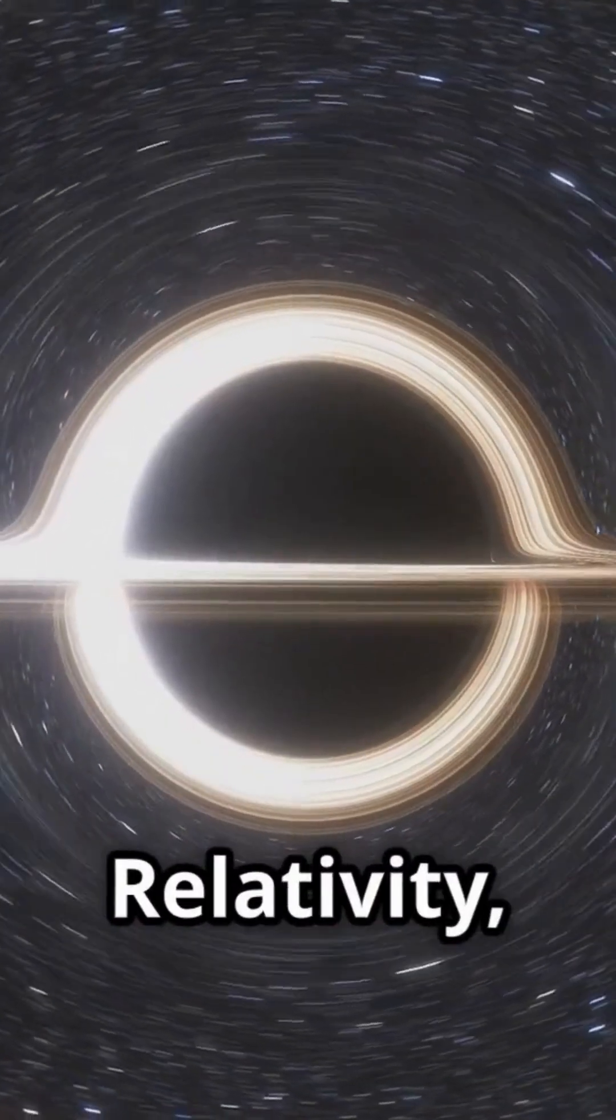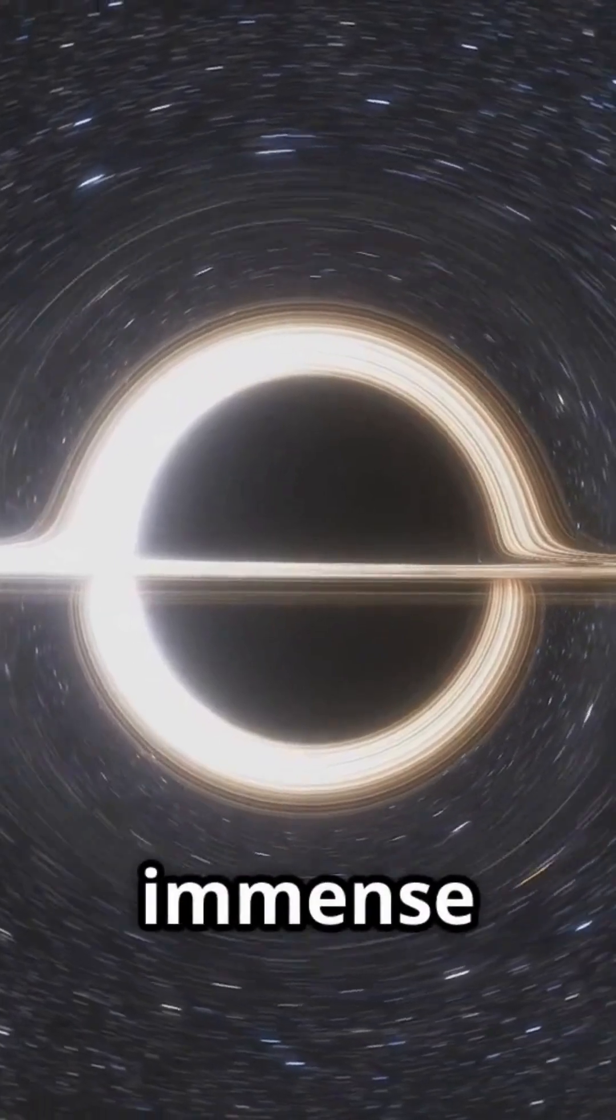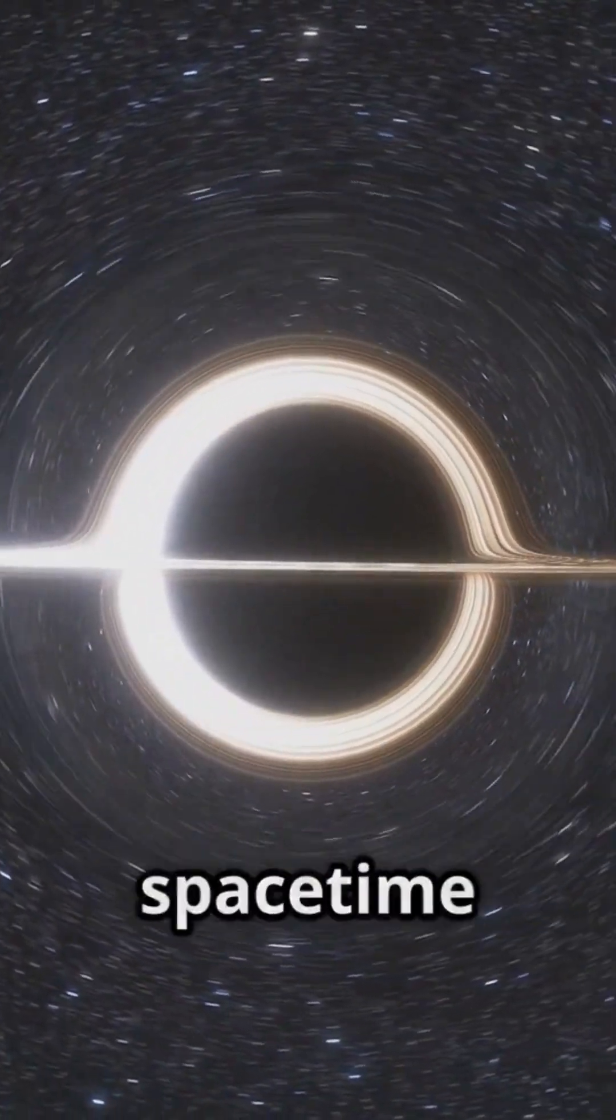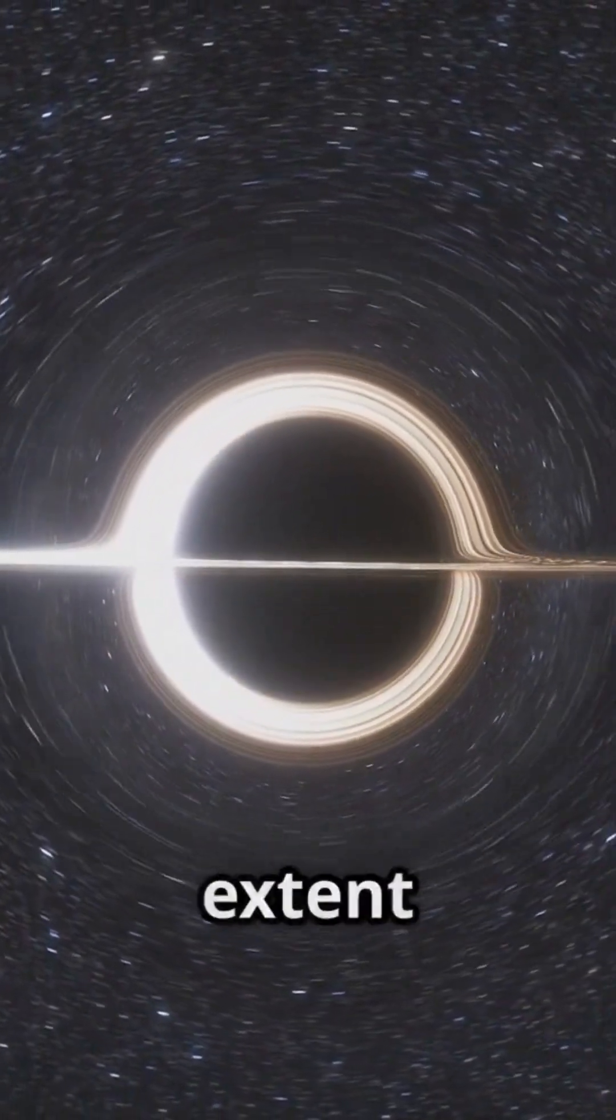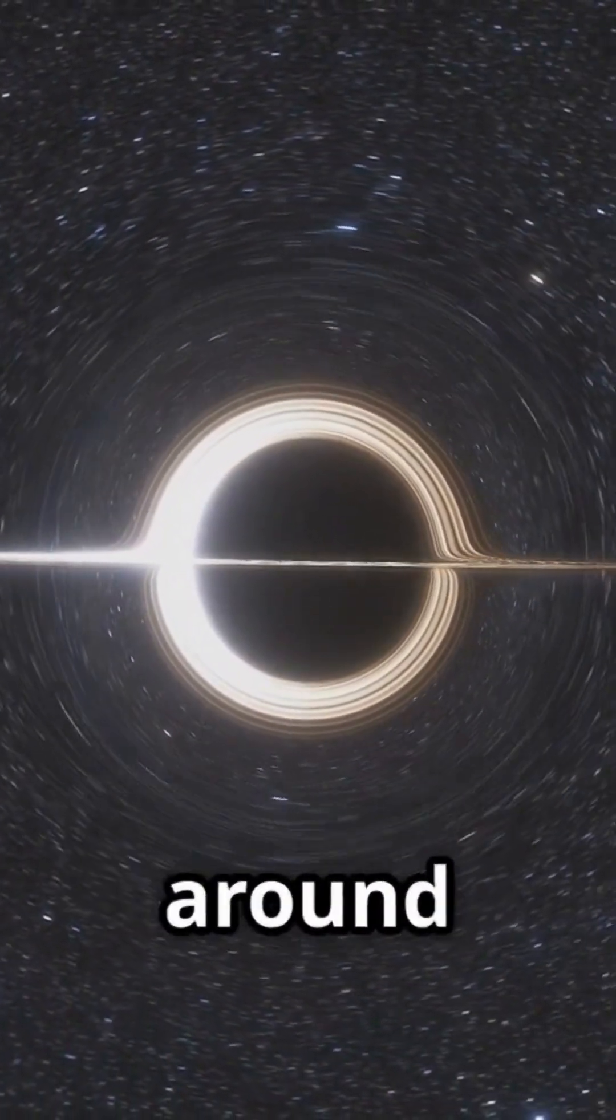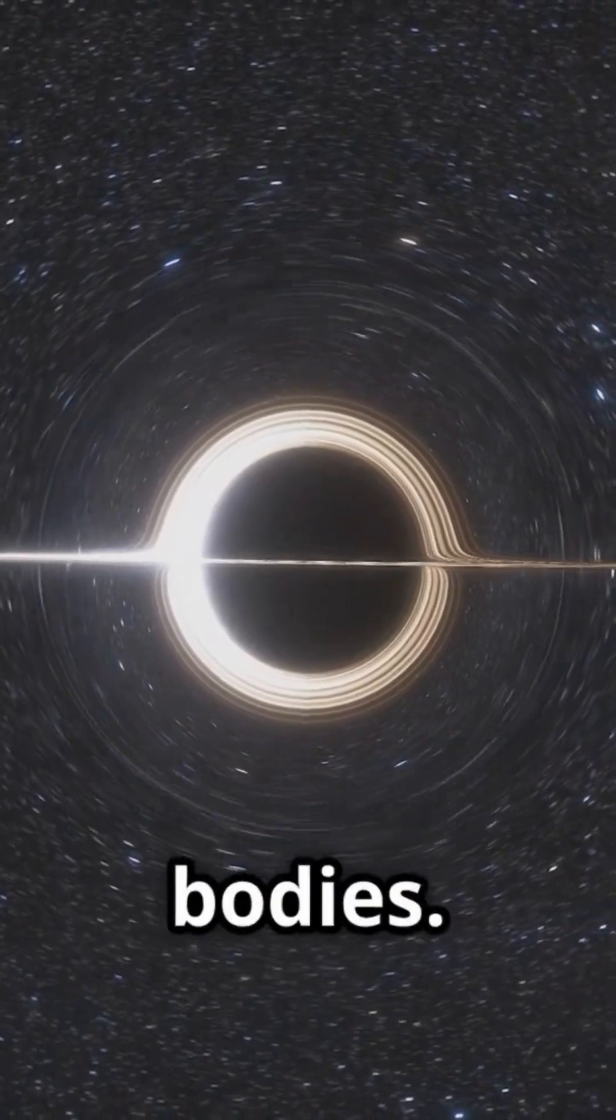According to general relativity, the immense gravitational pull of a black hole warps space-time to such an extent that time itself behaves differently around these celestial bodies.